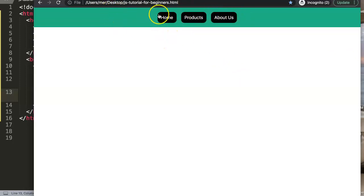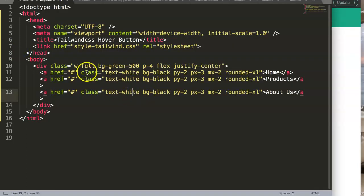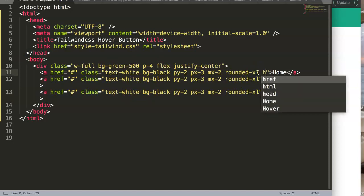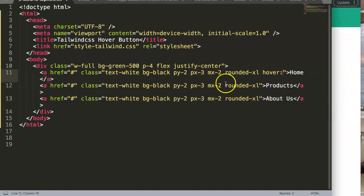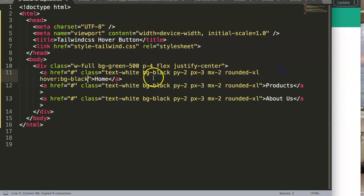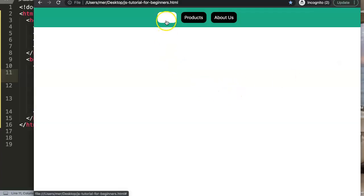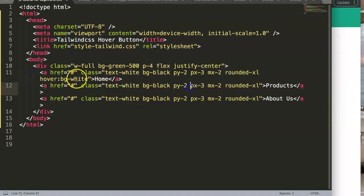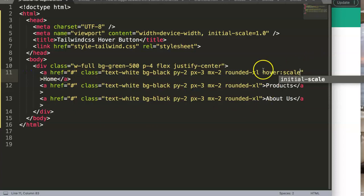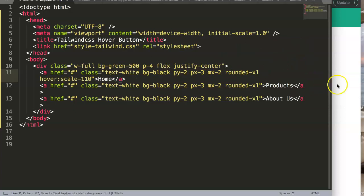What I really want to do is scale the buttons up when you hover over them. We can use the `hover:` prefix - for example `hover:bg-white`. If I save and hover over, you can see the button turns white. But instead of changing the background color, let's try `hover:scale-110` to scale it up.